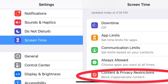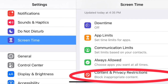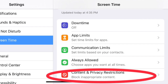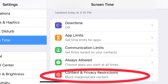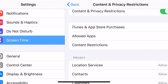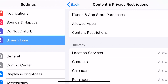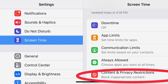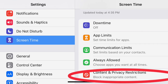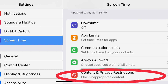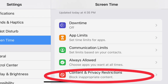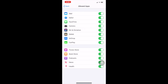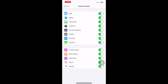For the next section in Screen Time, we're going to look at Content and Privacy Restrictions. This screen will introduce you to the features to restrict content and privacy settings. You can choose the highest rating of a movie that your child is allowed to watch, for example. Choose Content and Privacy Restrictions so that you can begin choosing the appropriate settings for your child.